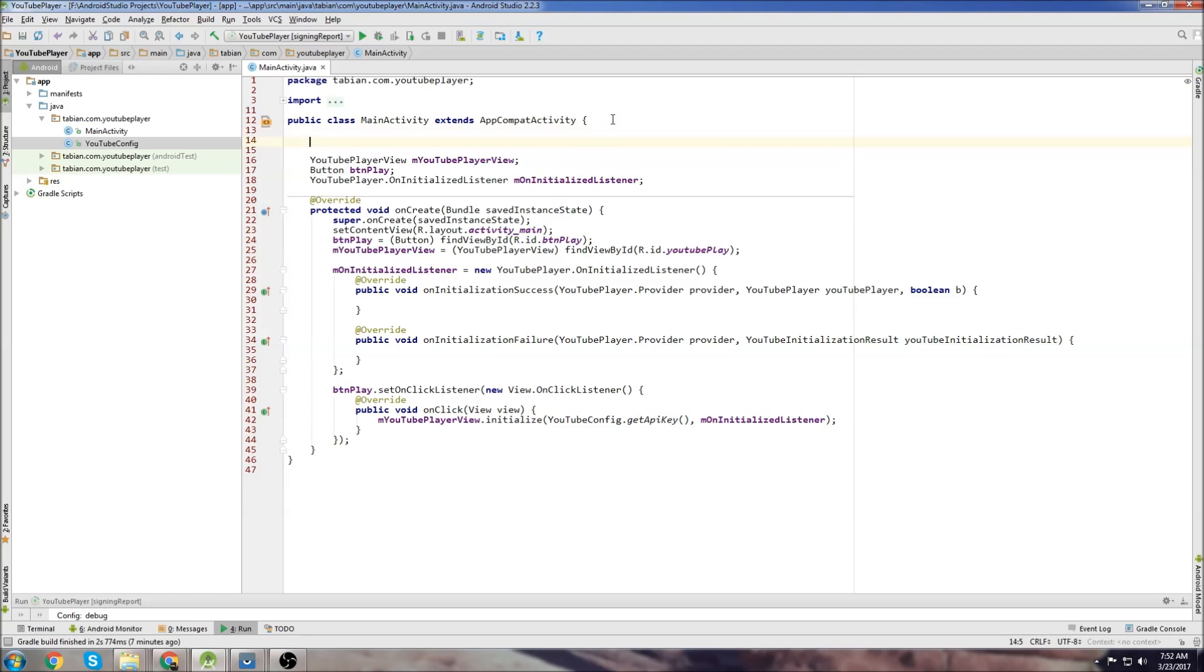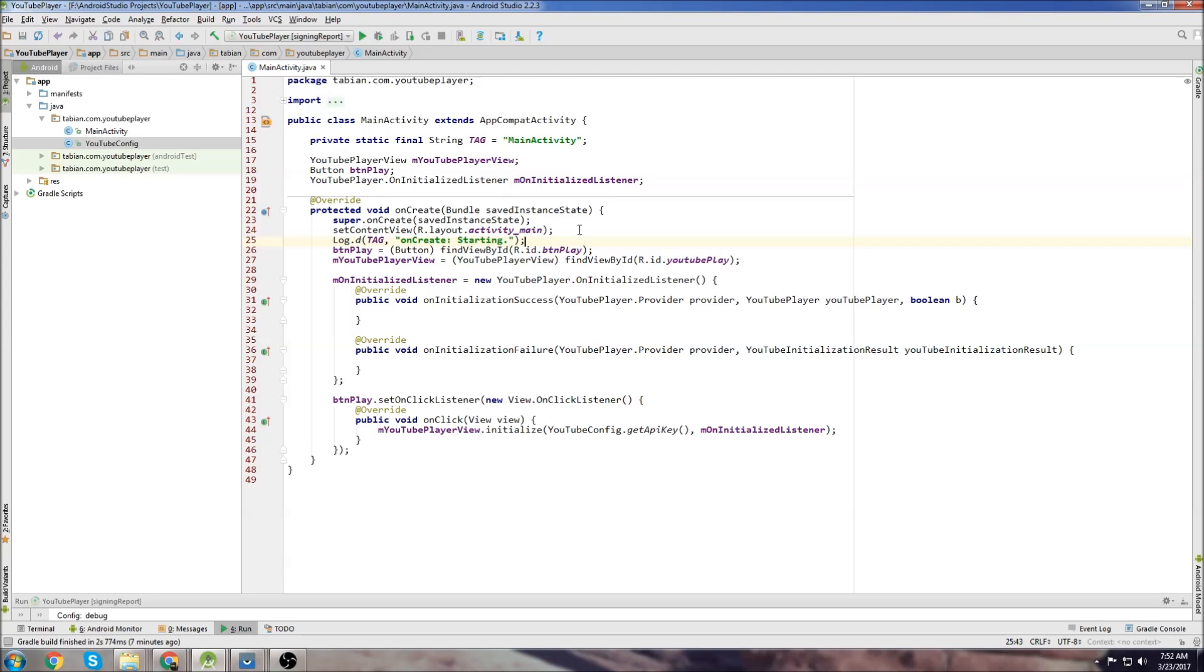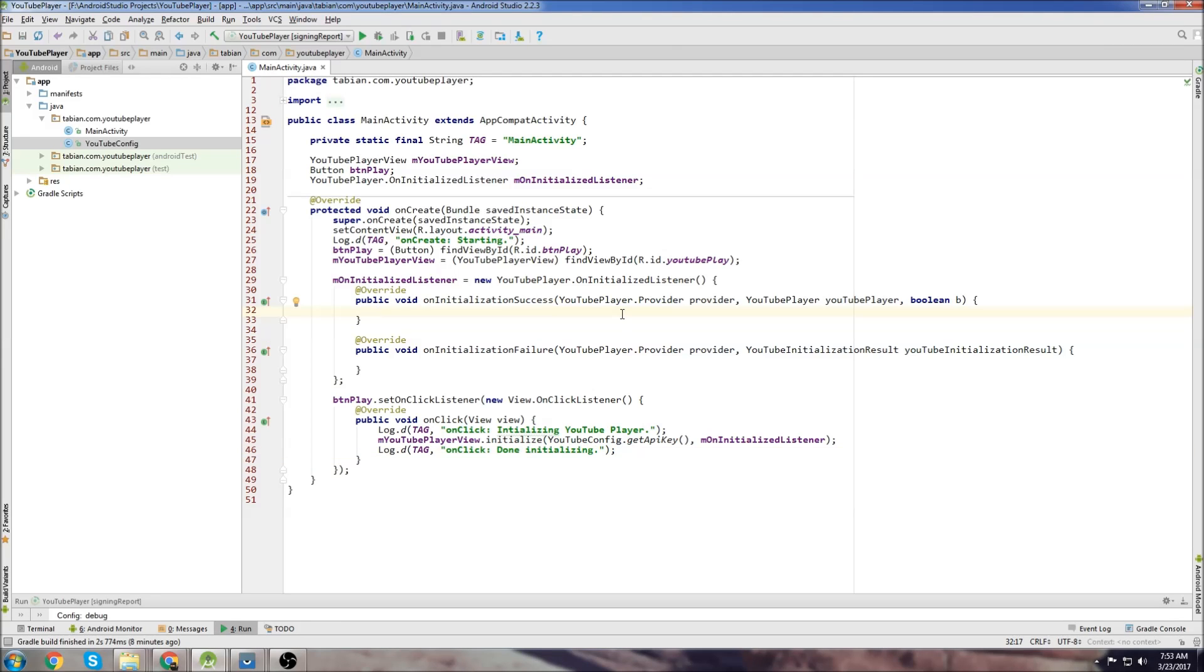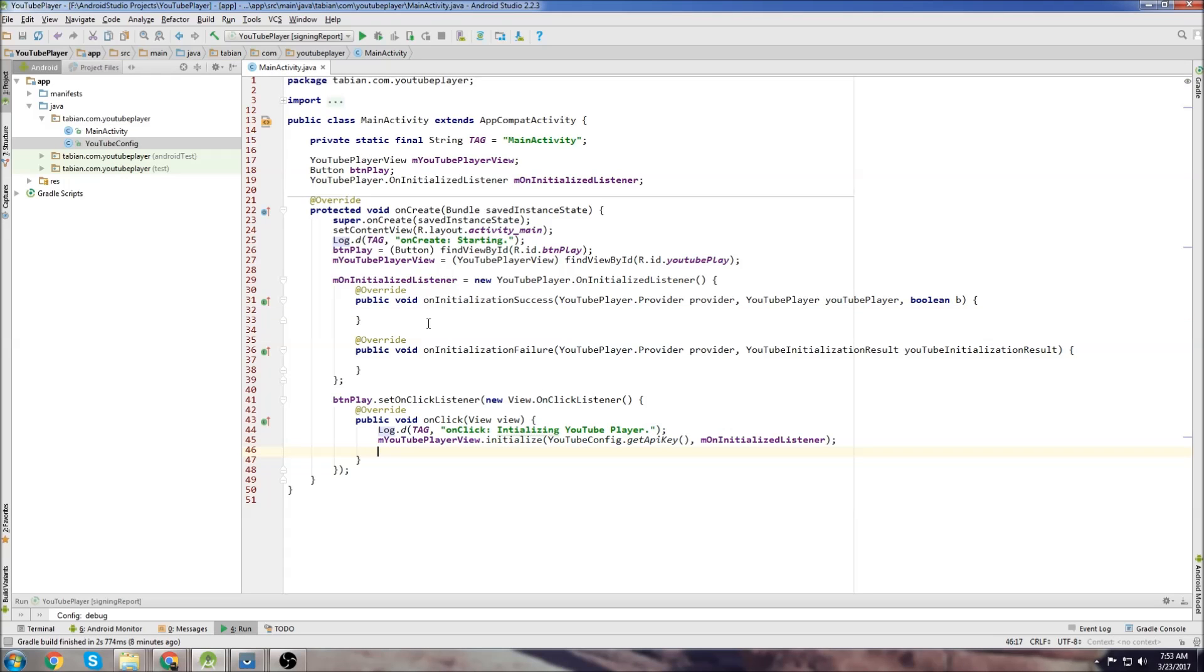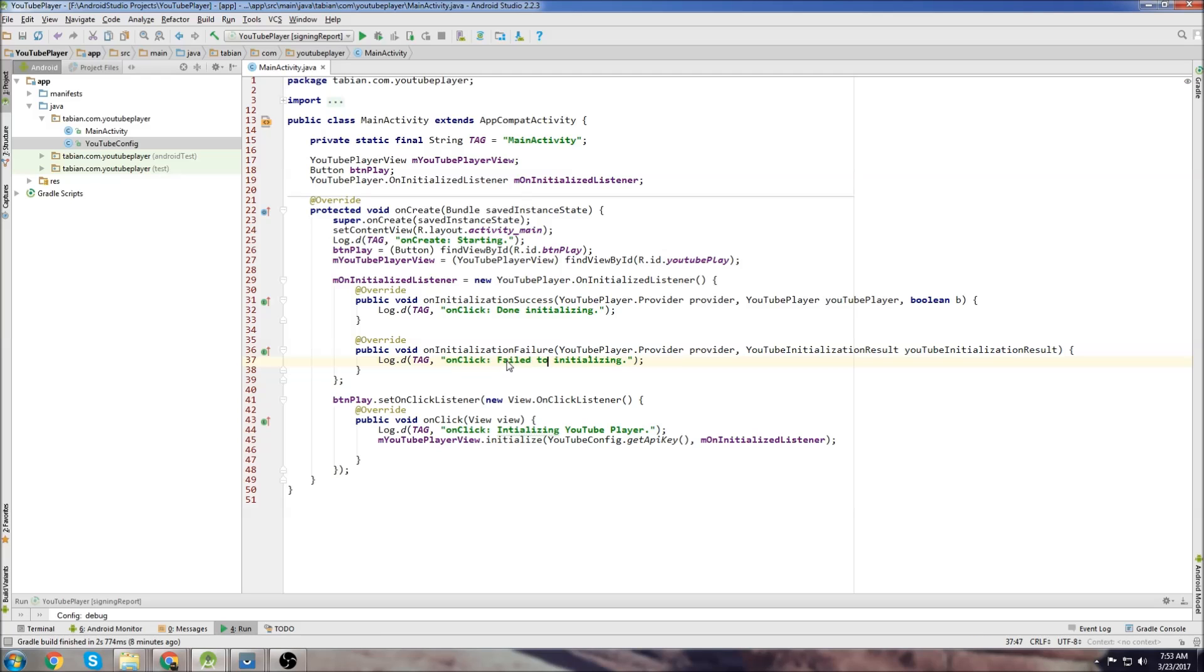We can add some logs too. Let's add a log for on create, a log for initializing YouTube player. We can even do a complete message too - done initializing. Let's add the done initializing tag inside on initialize success because this method will get called when it's done initializing. I'm going to put this inside on initialize failure and say fail to initialize because this is going to get called if something goes wrong when we're initializing the YouTube player.